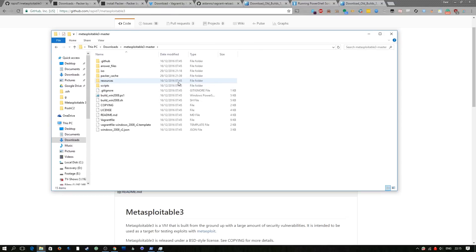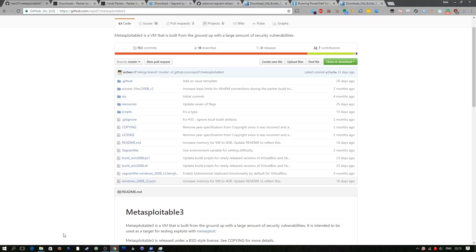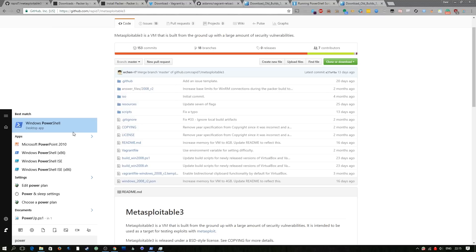So I've gone ahead and extracted it to my downloads folder and once we've got this far we can go ahead and run this build script here but before we do that we need to run an instance of Windows PowerShell and we need to run that as administrator.